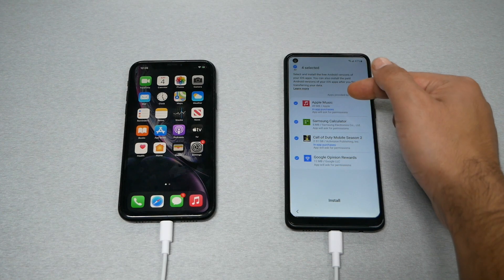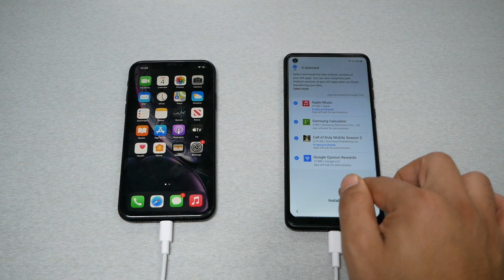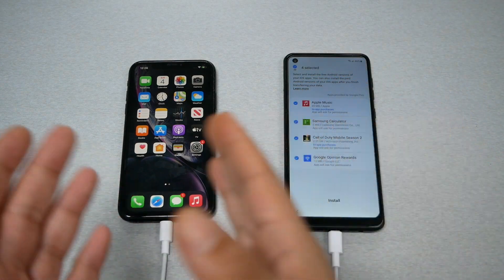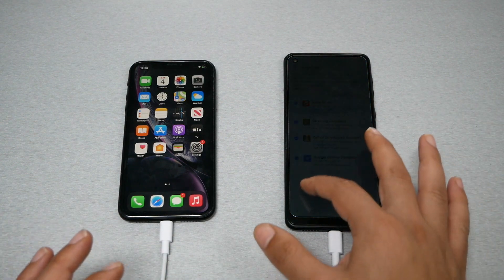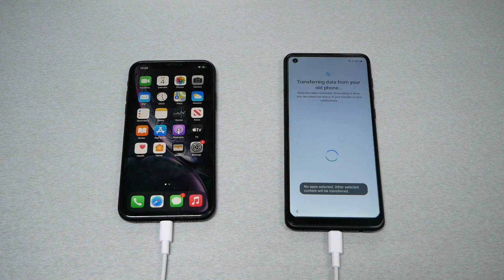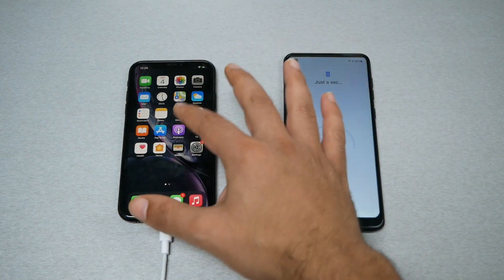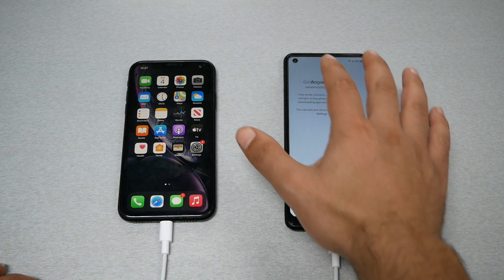The phone will ask if you want to transfer some applications like Apple Music. If you have Apple Music and want it, tap Install — once the transfer is finished you should be able to see it on the Samsung. In my case I don't want to do this, so I'll tap Skip. The phone is now moving everything from the old phone to the new one — you must keep the cable connected.